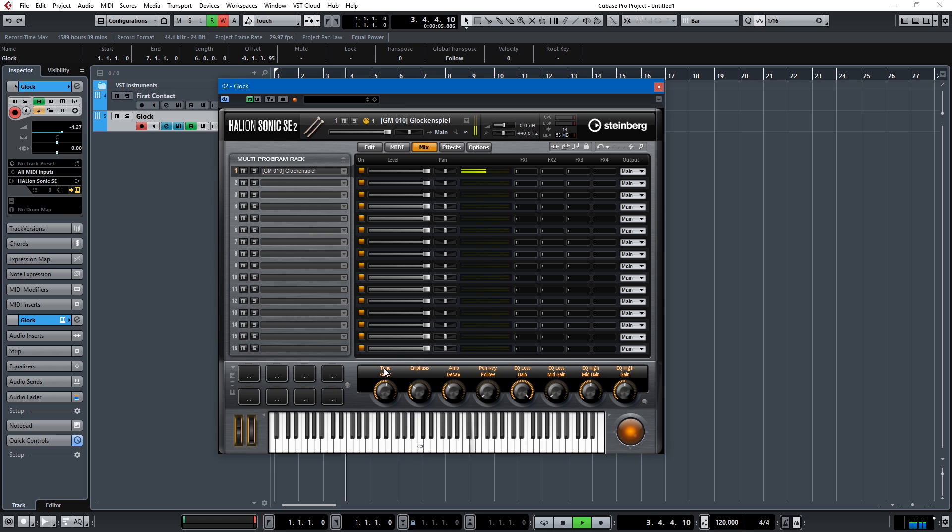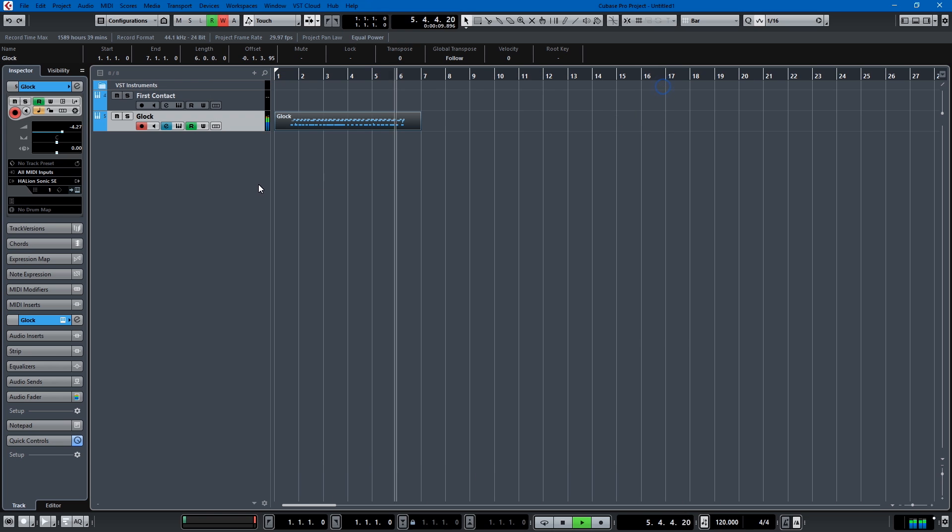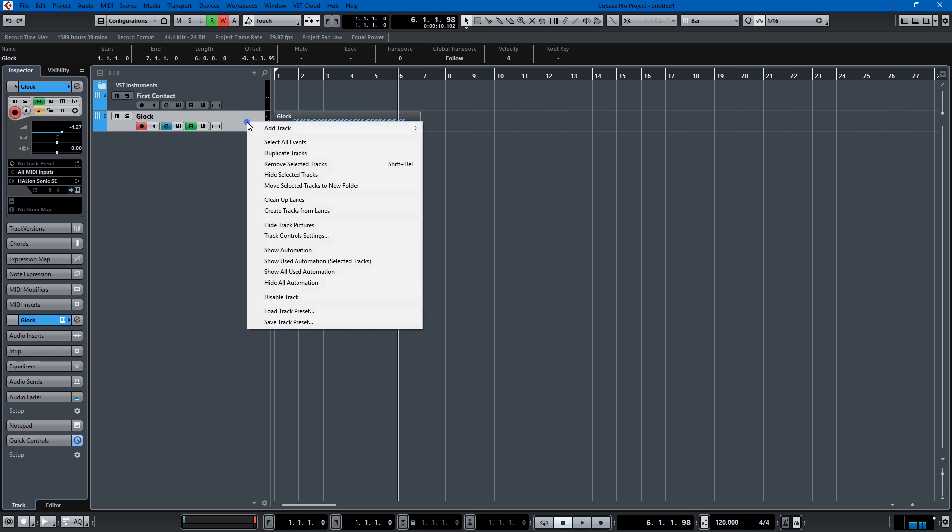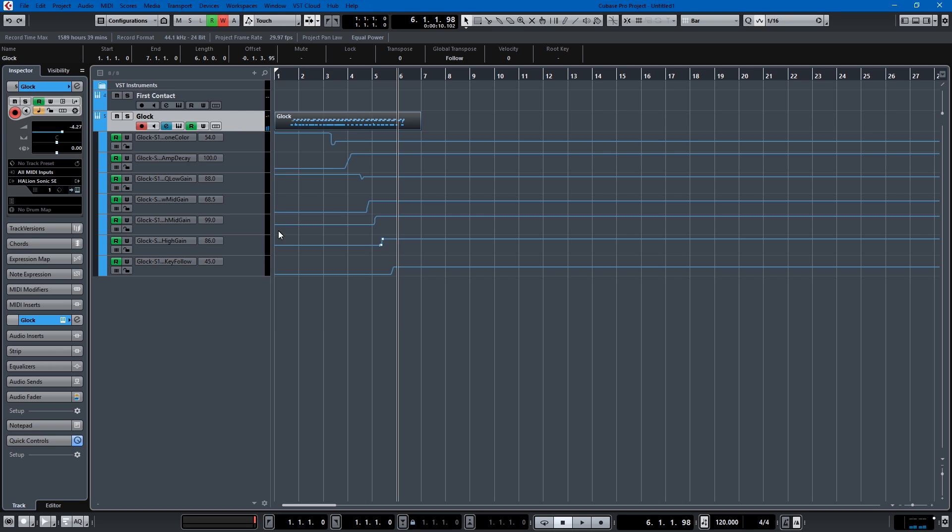Now we'll have it read the automation, and you can see that all those fader moves I made are happening. And if I want to show all used automation it'll actually give it to me right in this track. That's why instrument tracks are superior in my opinion.